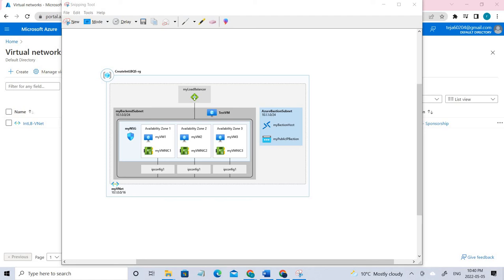Hey everyone, welcome back. Today we'll be creating and configuring an Azure Load Balancer. This is the architecture that we're going to create. There are five different tasks: first, we'll be creating the virtual network, and in that virtual network, we're going to create a backend service and also the load balancer, and we'll create the VMs. Then we'll test the load balancer.